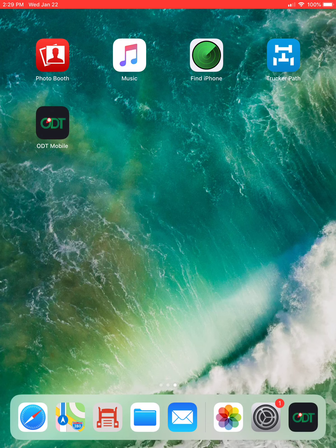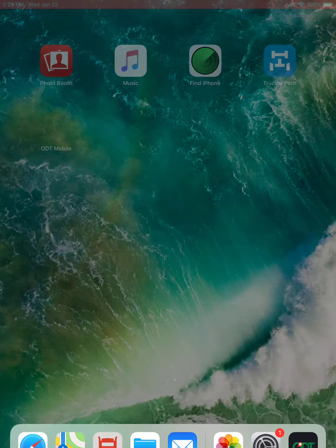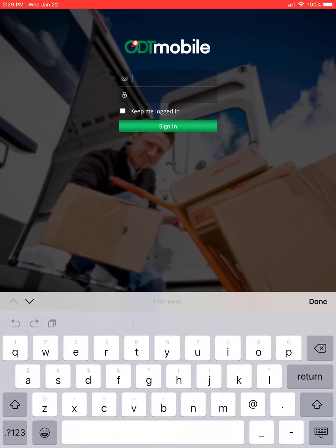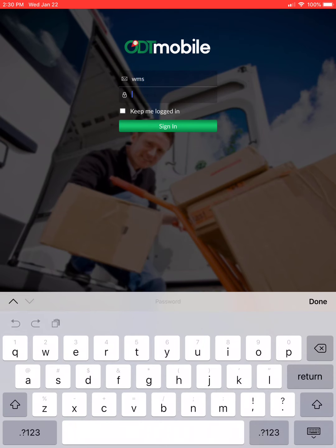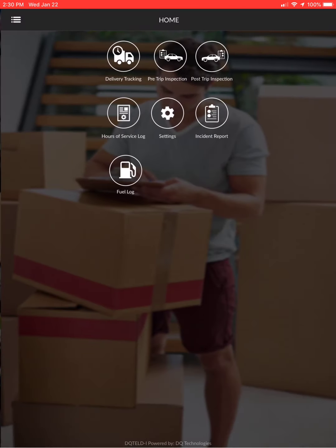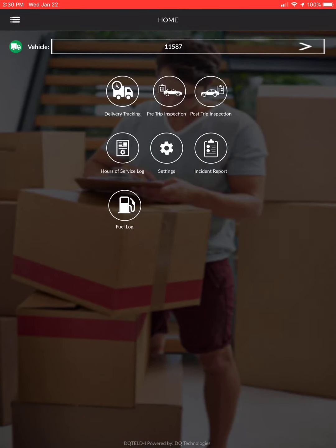Open up the ODT mobile app by double-clicking. The username is WMS and the password is 2000 — this will be the same for all drivers. Select sign in, and this brings you to your home screen.